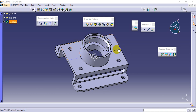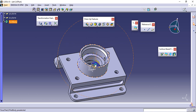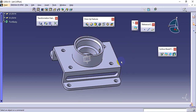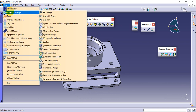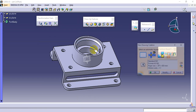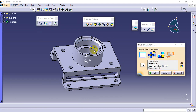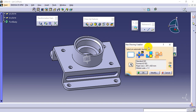We will discuss drafting in CATIA. Before drafting, make sure the diagram is available in the background, then go to Start, then Mechanical Design, then Drafting. After opening Drafting, a new page dialog appears.